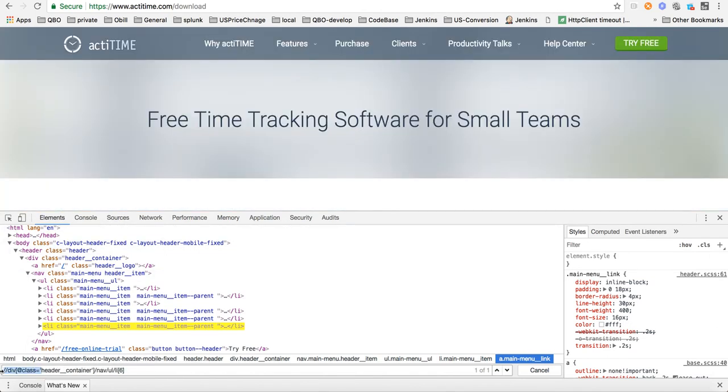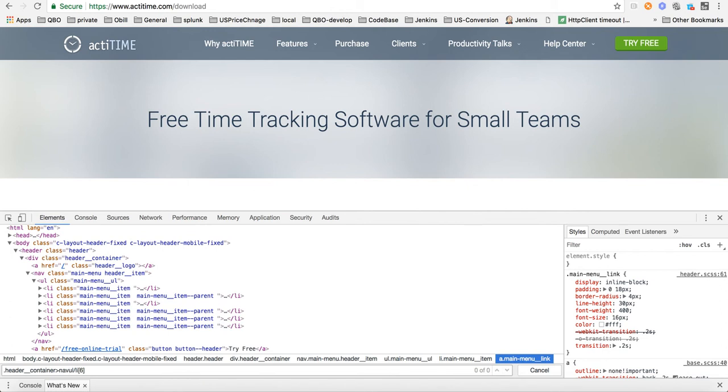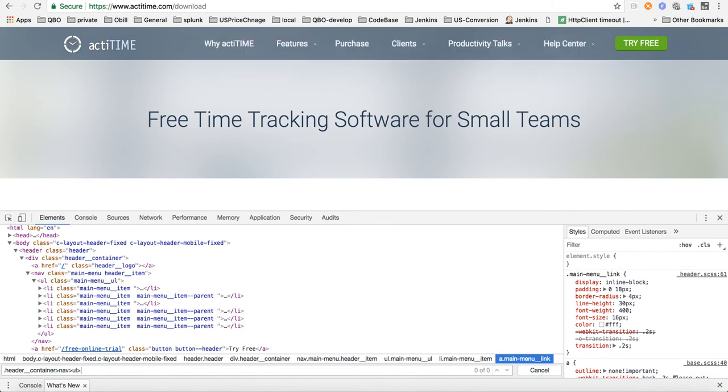And for li we can just go ahead with the nth-child. So nth-child(1), and put here a colon. Remember, this is the first li.